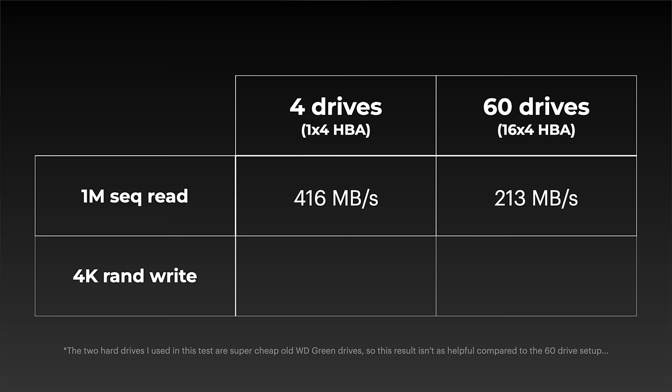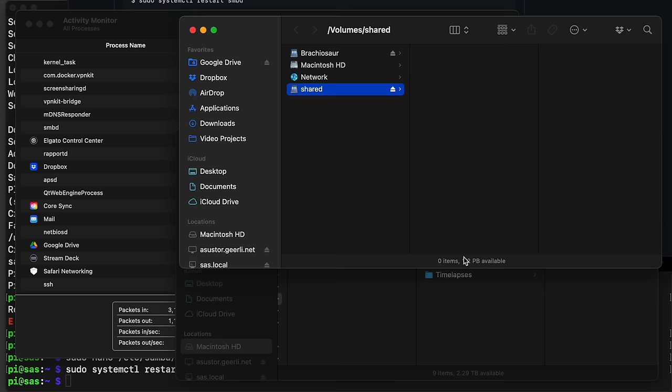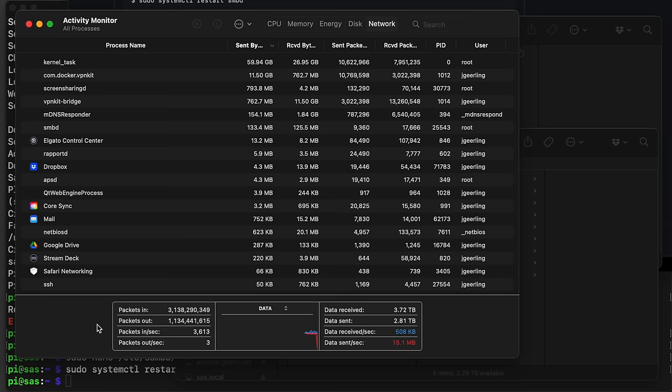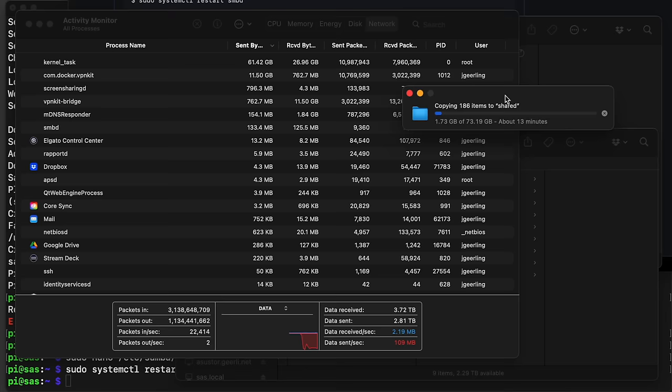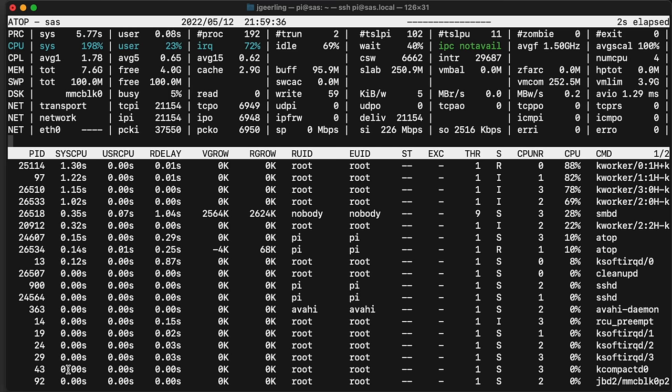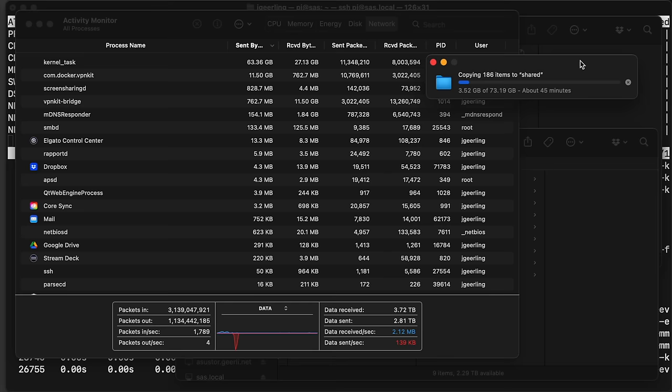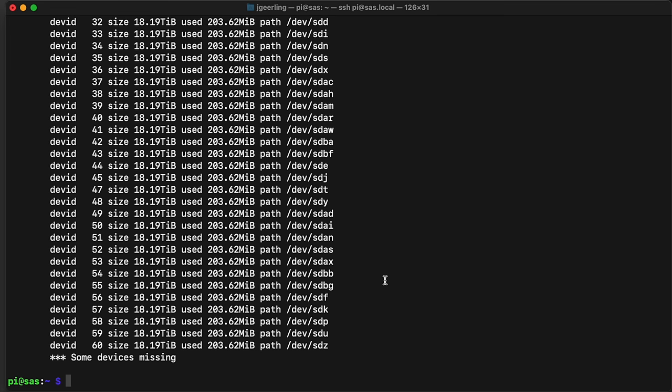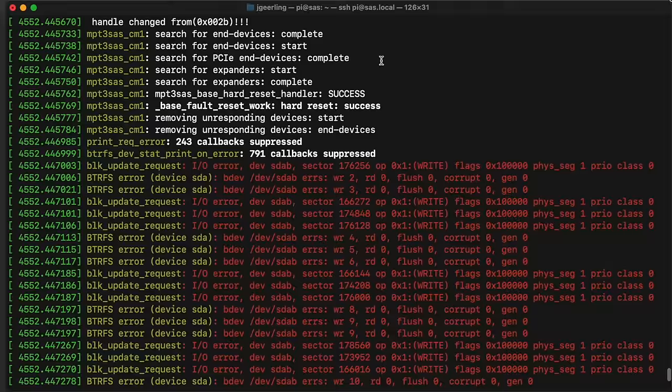I mounted it and ran my benchmark script, but it was a little disappointing. Earlier with one drive on each HBA, I could get around 416 megabytes per second. Now, with all 60 drives in BTRFS RAID 0, I'm only getting 213 megabytes per second, almost half the performance. Random writes were less than 20 megabytes per second. But the end goal is to see how well this thing performs on the network. So I installed Samba, connected from my Mac, and copied over 70 gigabytes of video files. At first it was getting over 100 megabytes per second, but after a few seconds it dropped to 30, then nothing, then 30 again.